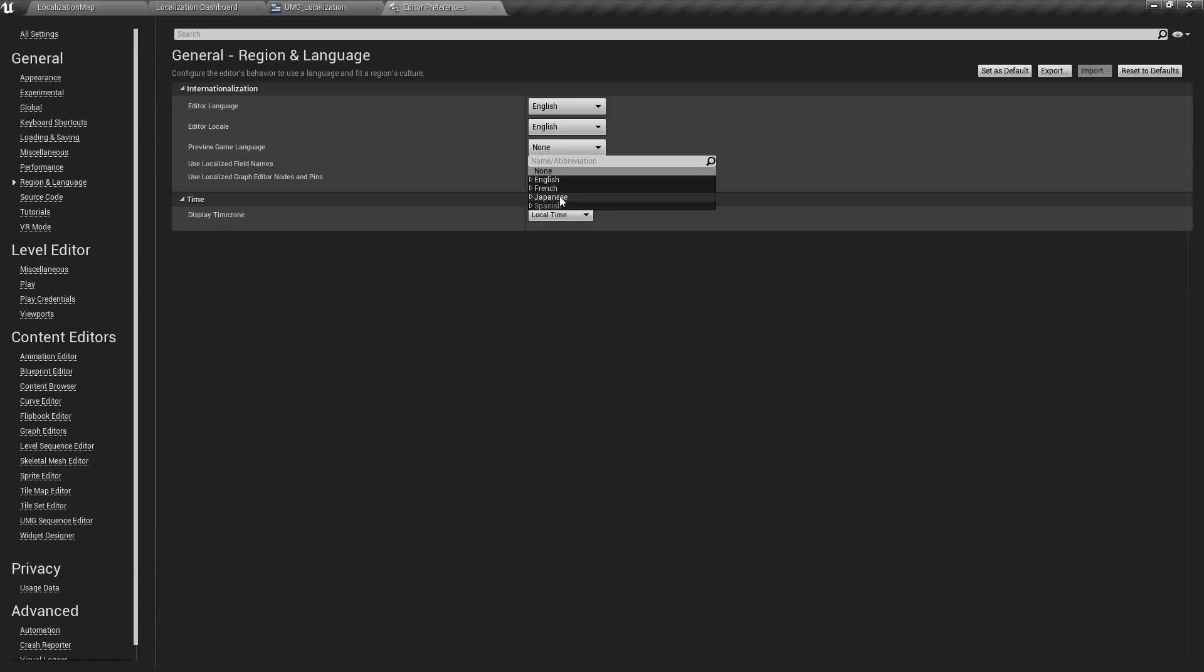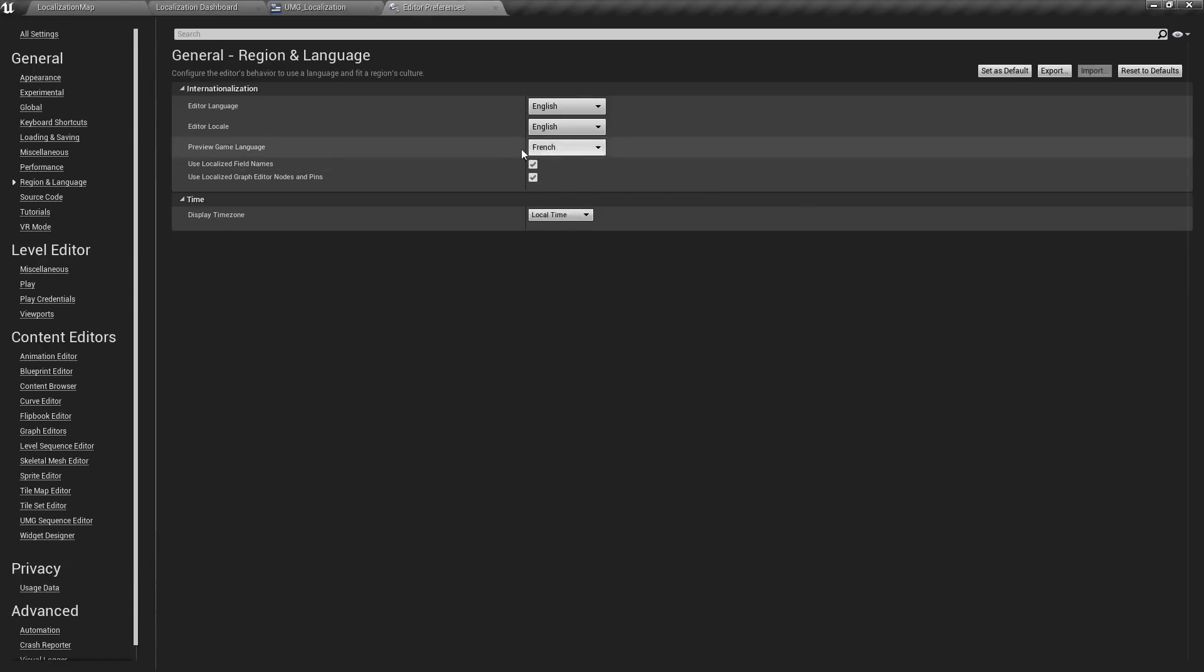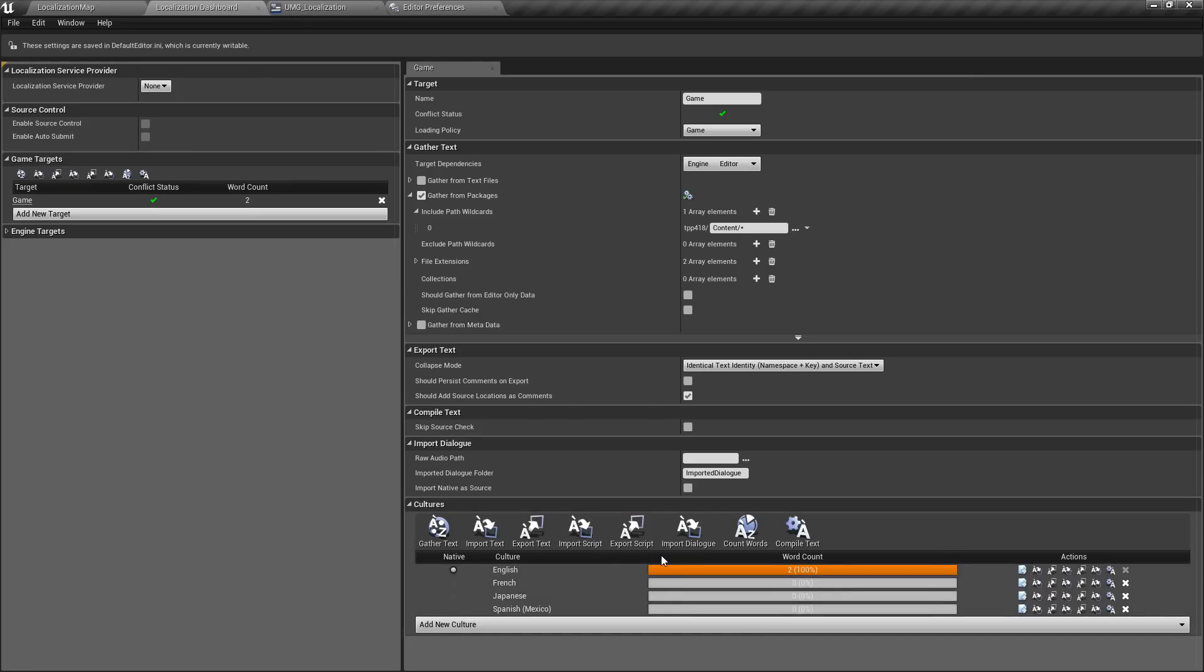In this case we could choose something like French, and what this will do is it'll turn on any localization we have and change those into the French localization I've set up.